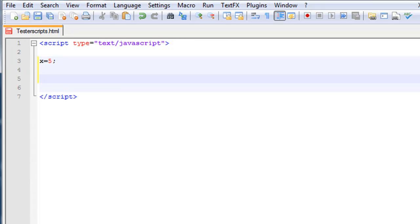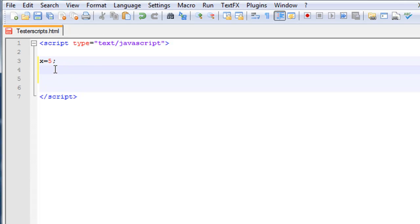So let's go ahead and move on to logical operators and a conditional operator. Logical operators are used to determine the logic between variables and values. So let's say x equals 5 and y equals 10.